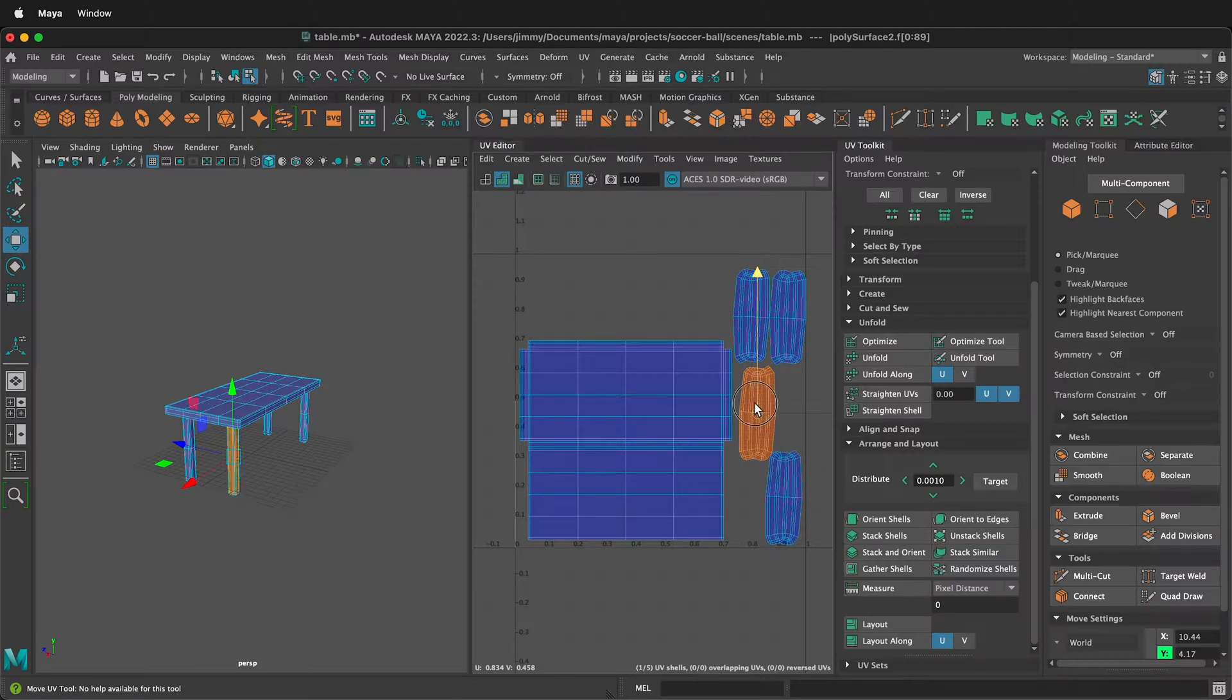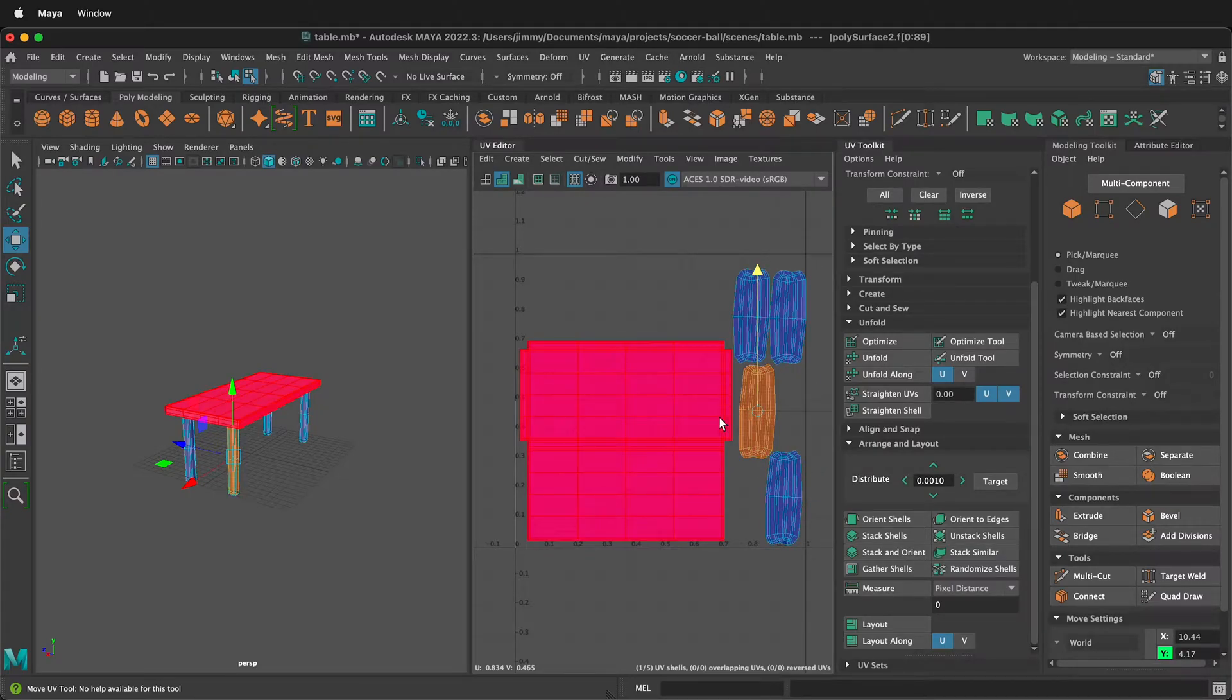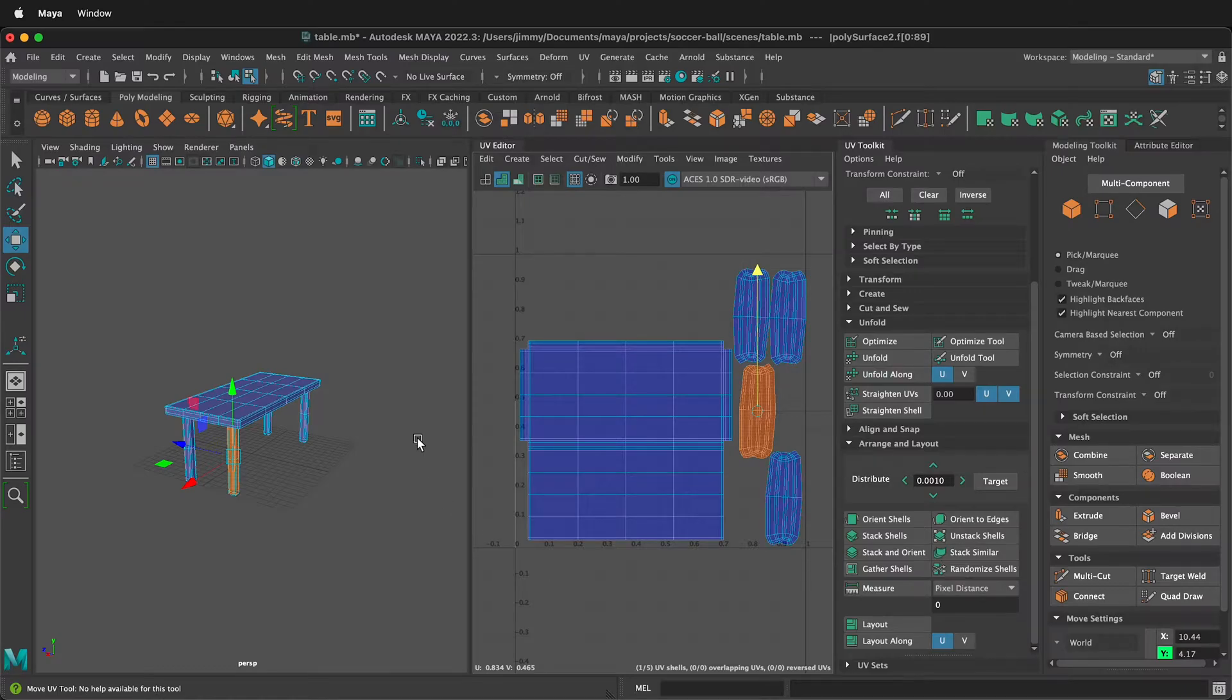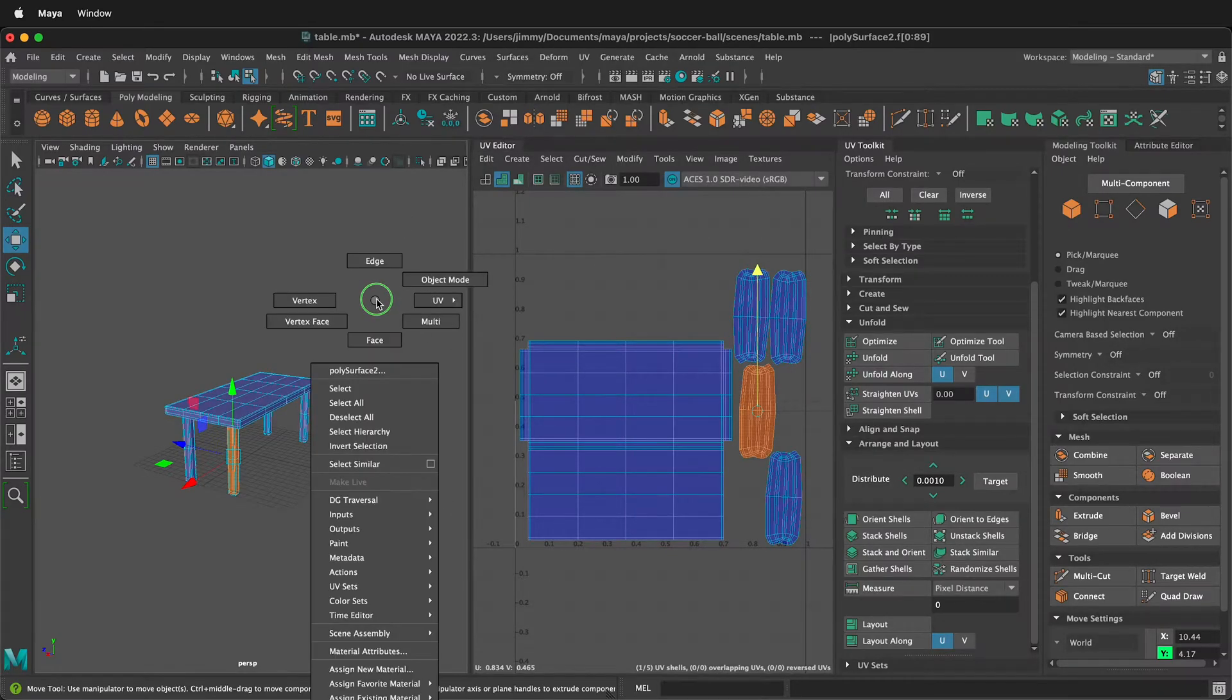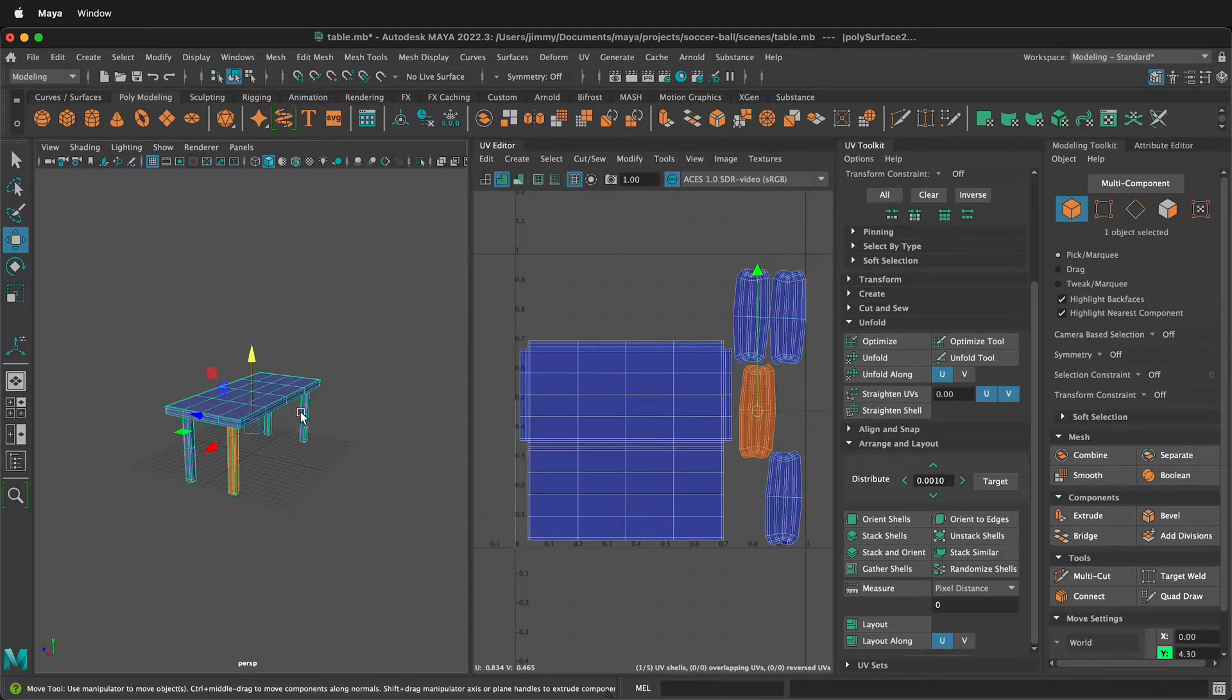So this can make texturing a little bit easier, but you could just use the auto layout as well. So once you have this done, you want to right click, go back to object mode,